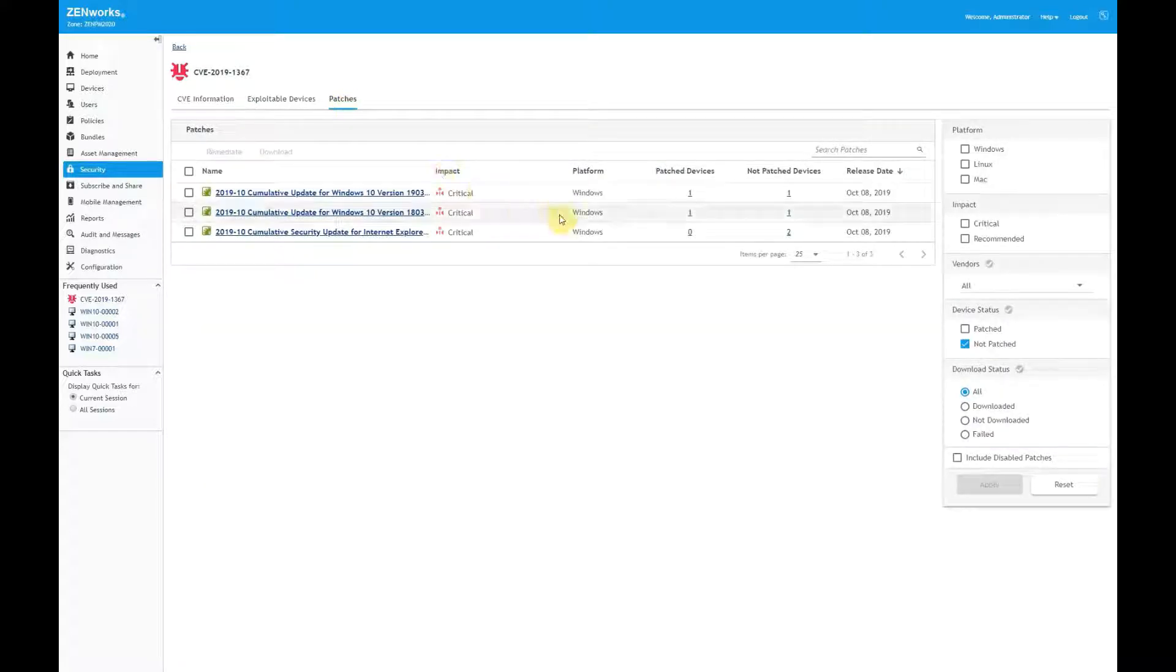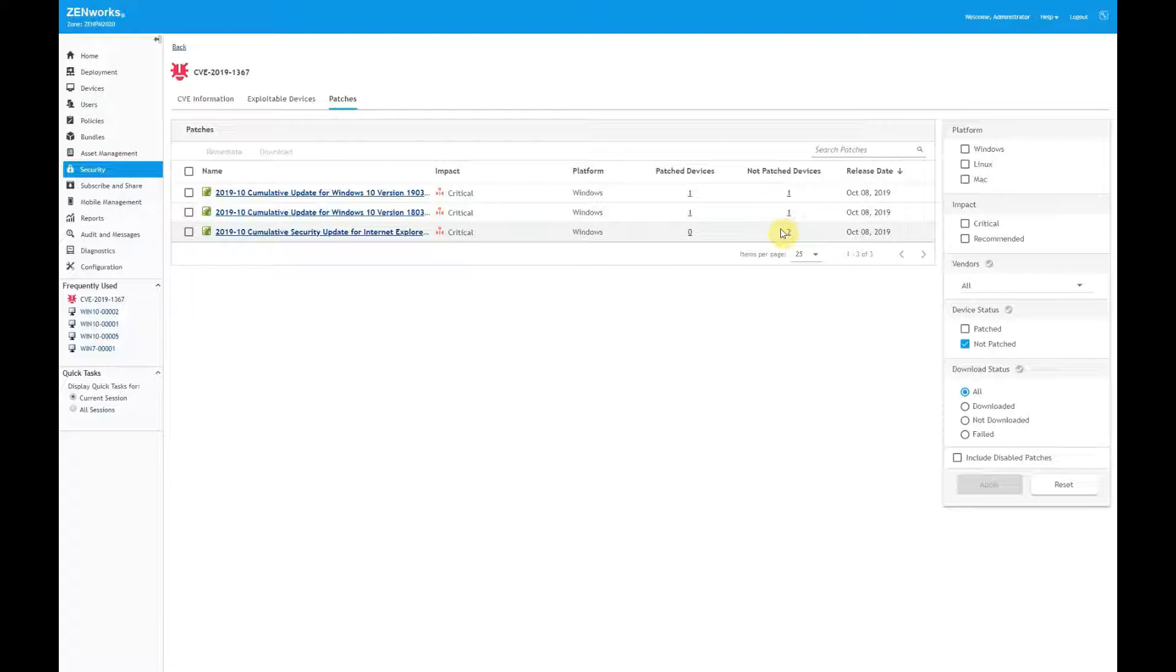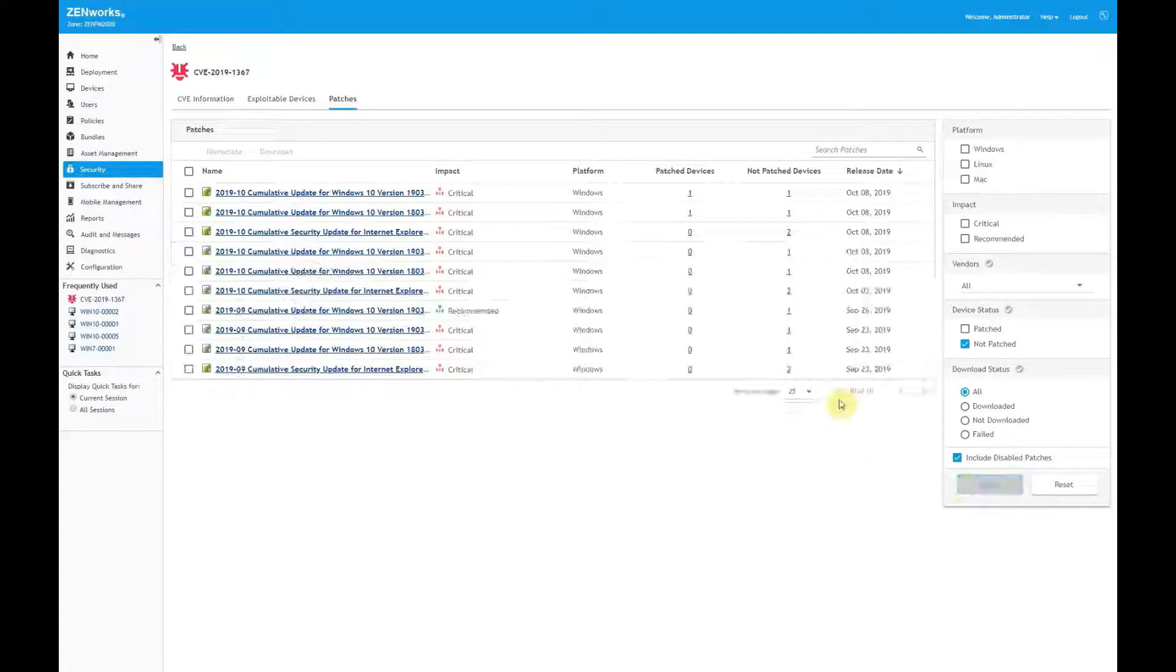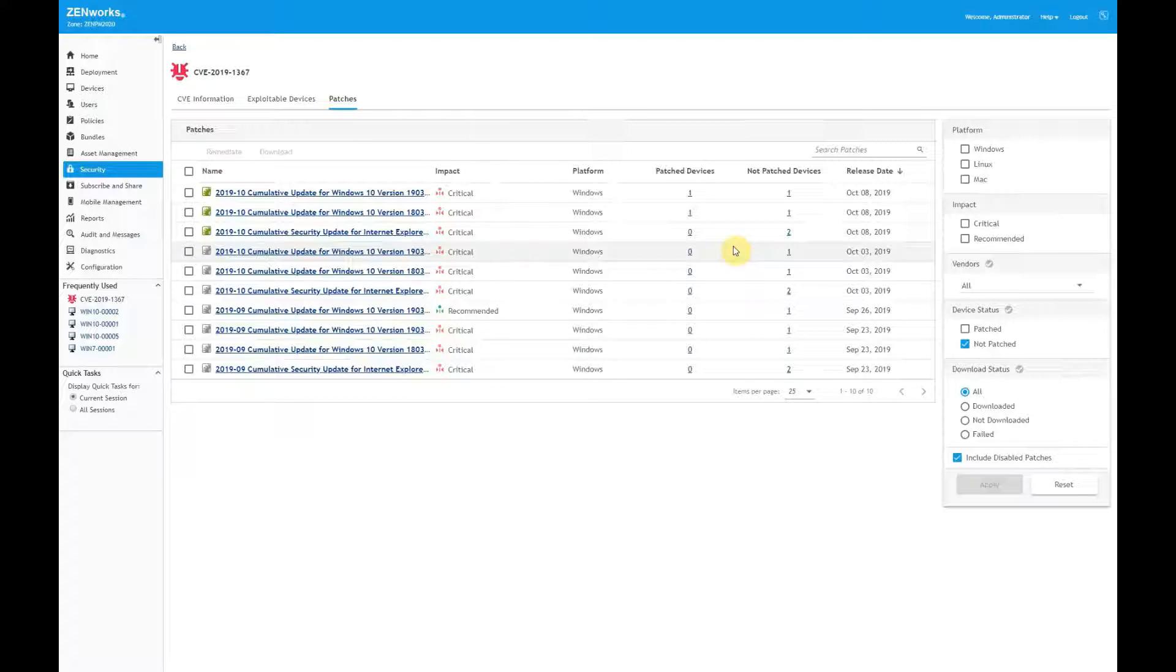In this case, there are three patches that remediate my four devices. I mentioned earlier that Microsoft released a series of patches for the vulnerability with later ones replacing the earlier ones. I can show disabled patches to see the entire list of patches. Applying any of these patches fixes the vulnerability. ZENworks recognizes this and keeps track of patch supersedents to ensure accurate vulnerability status in situations like this.